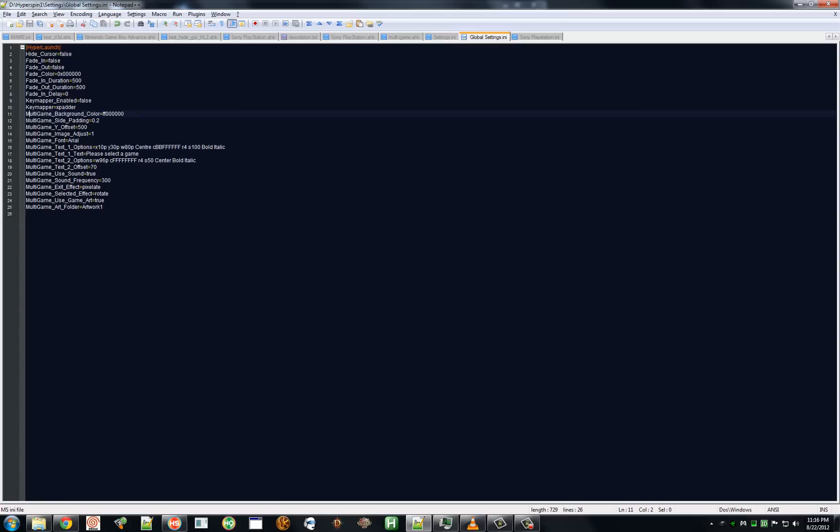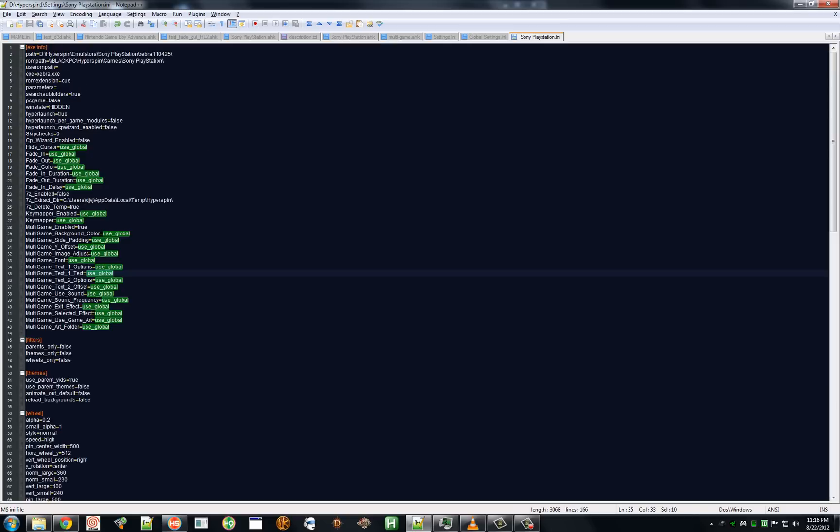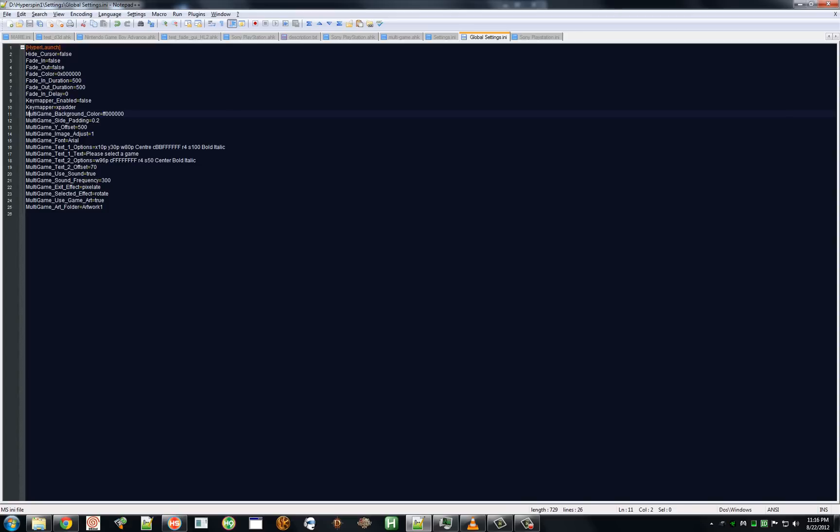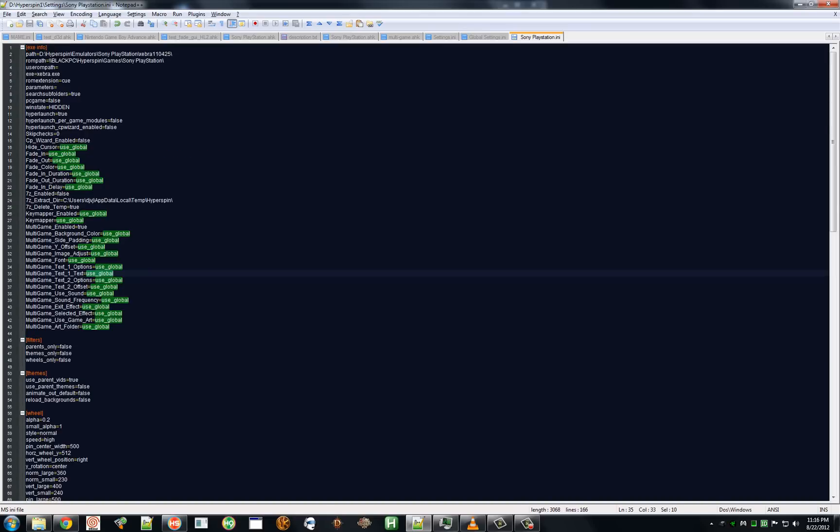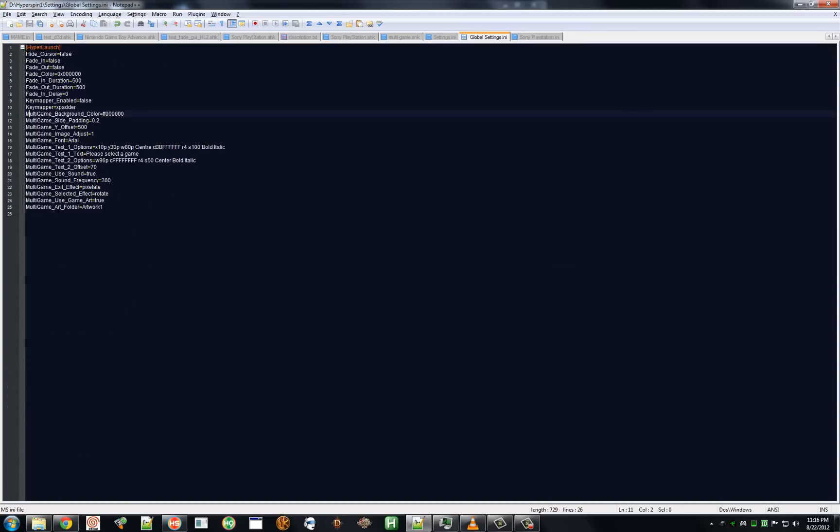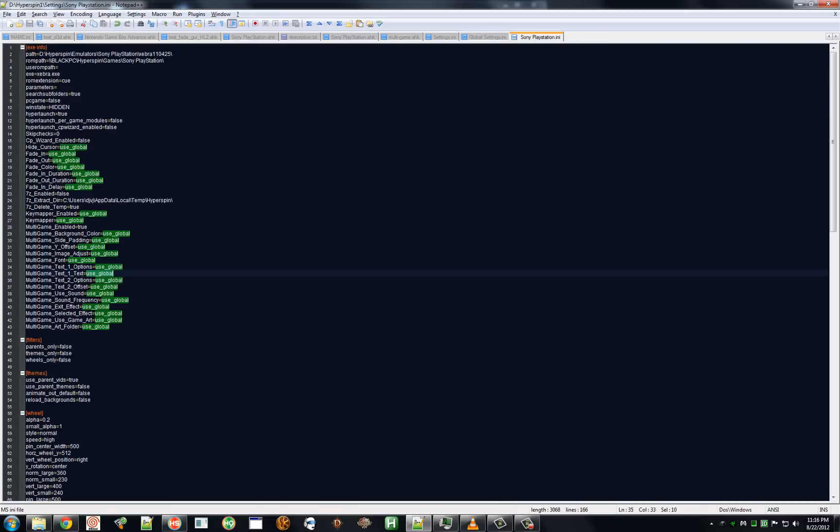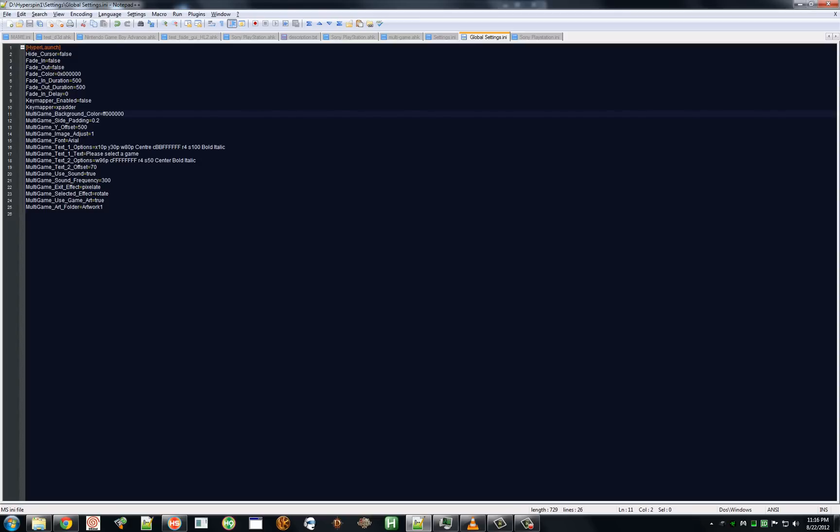Global settings, this is keys that will globally set things on a per system basis and for all systems, so you don't have to set them on each system. It will have the same INI keys found in global settings as you would find in a per system. When you want them to use your global setting, you have your global use global value and it will use whatever you have set in your global setting INI.